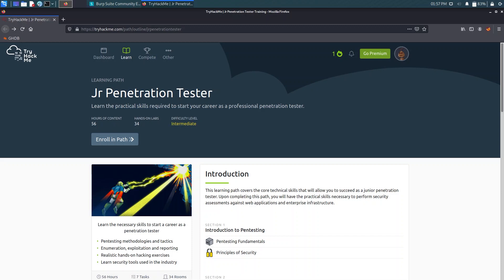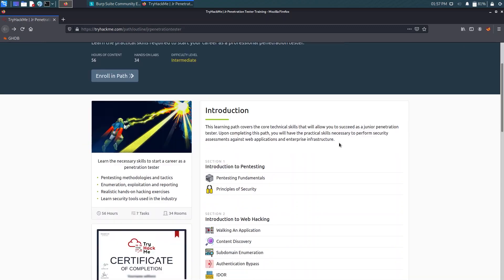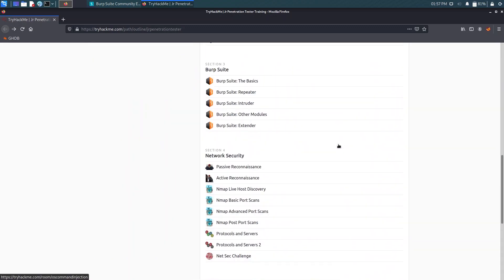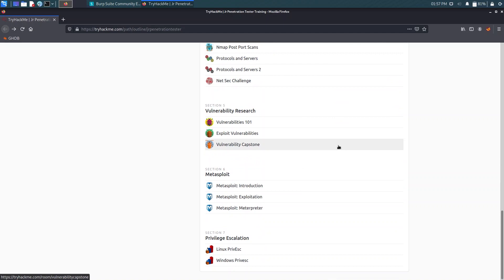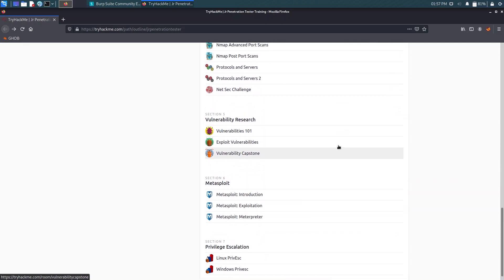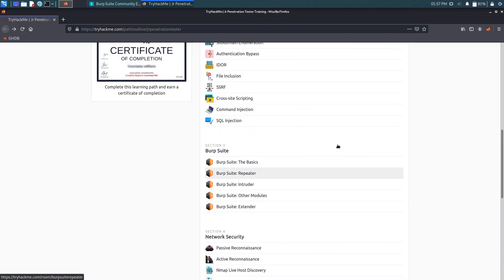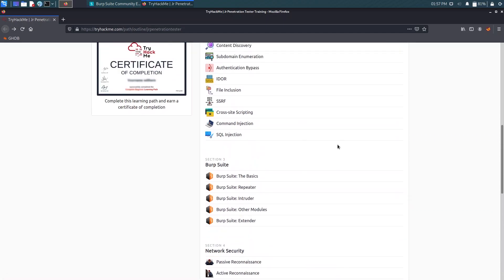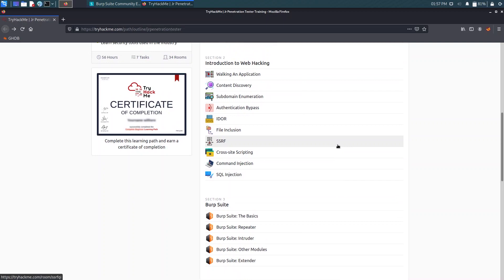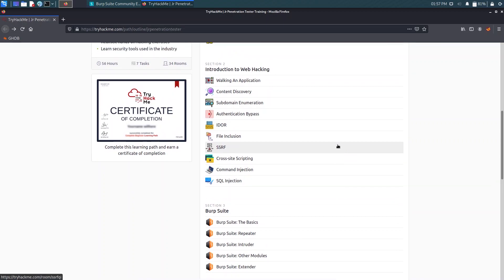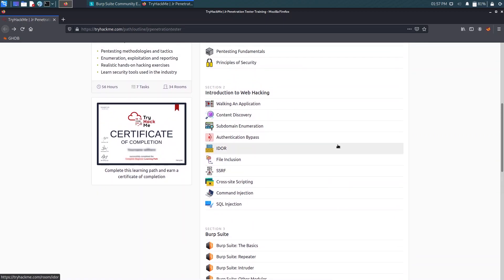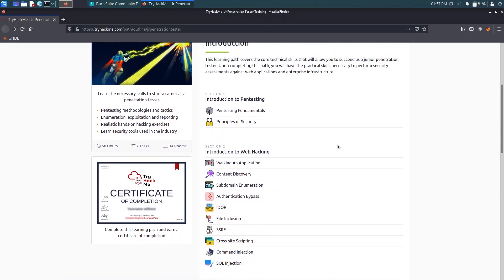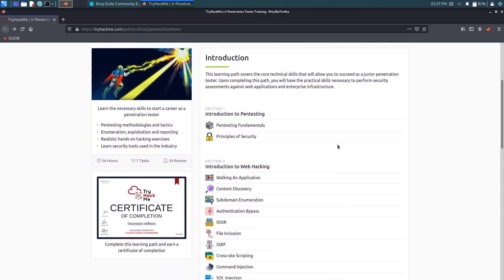In today's video we are going to solve the Junior Penetration Tester path having 34 labs or hands-on labs or rooms. I won't be able to solve all the rooms as I don't have the VIP membership of TryHackMe, so whatever rooms are free to use I will solve them and post the video, so just keep on watching.